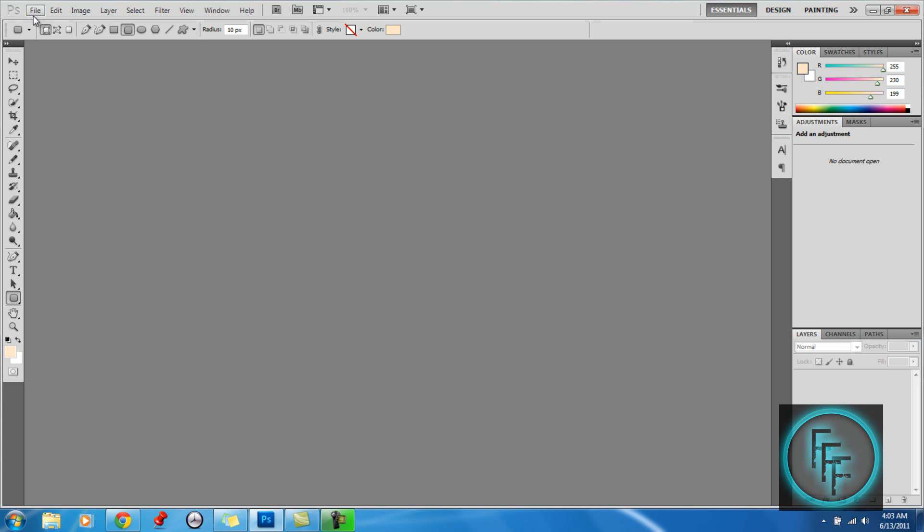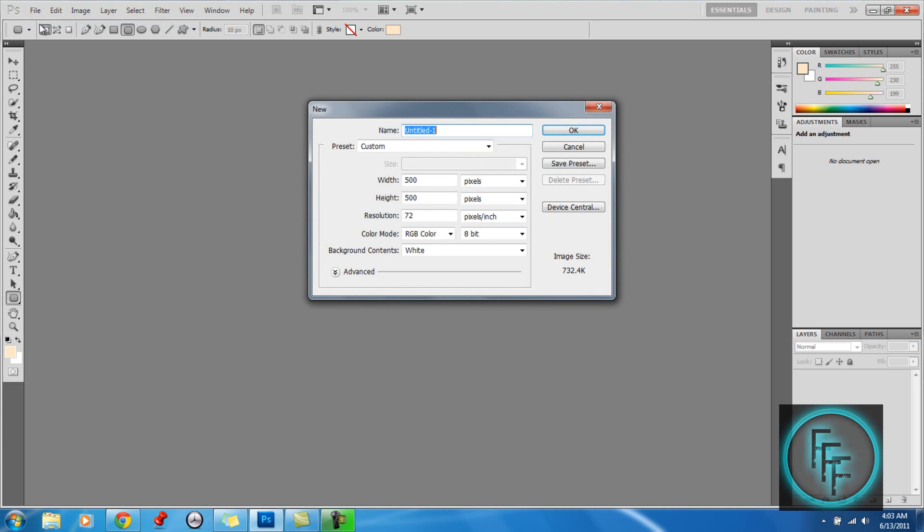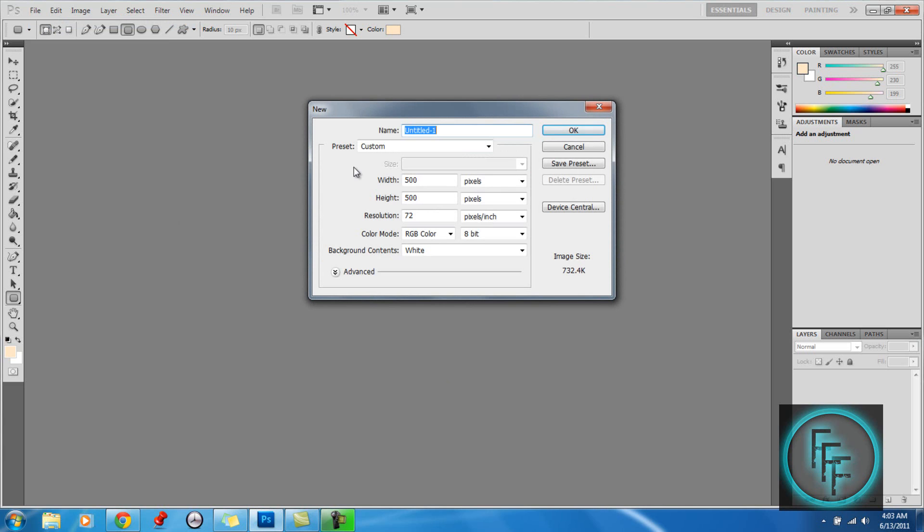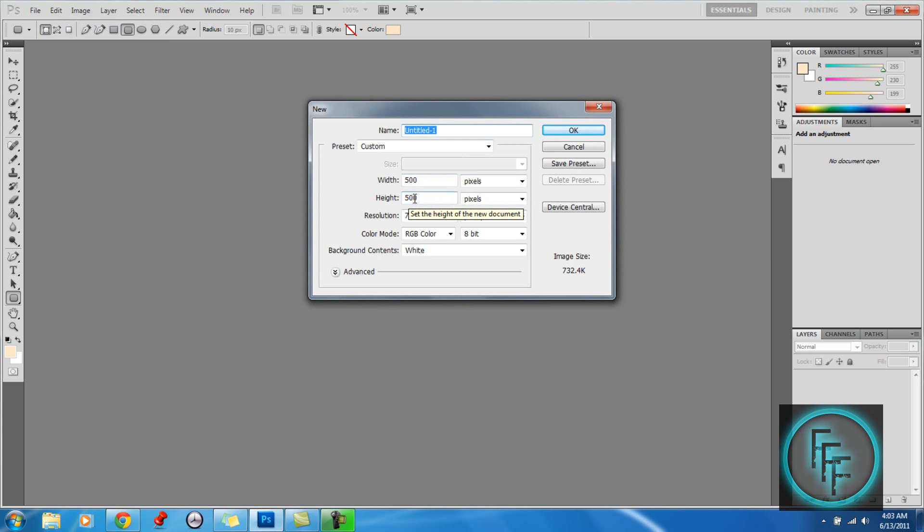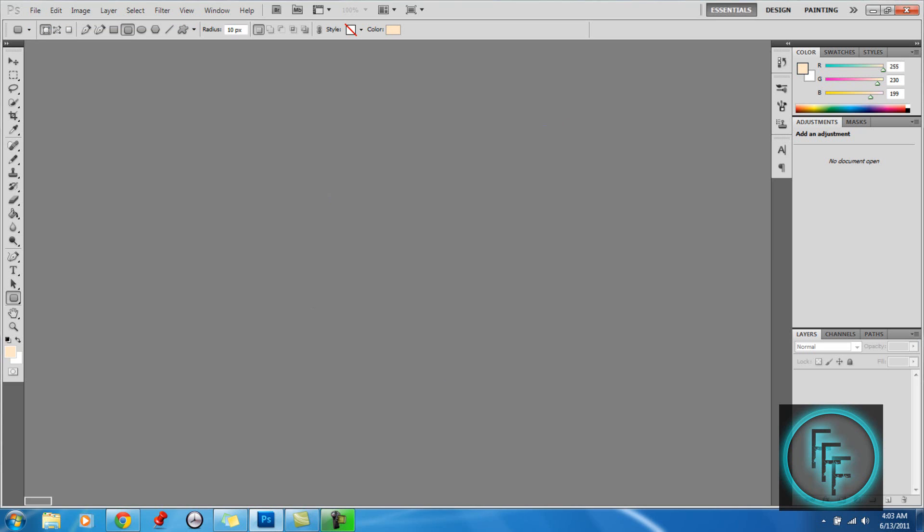So first what we want to do is go to File, New, and here you want the width as much as you want, but I'll put it as 500 and 500 as the width, and just click OK.